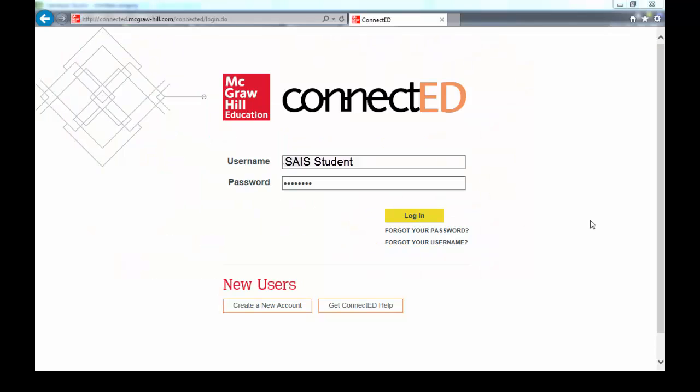Hello everyone, now we are going to see how to do a homework assigned by the teacher. After you put your username and password, all you have to do is log in.